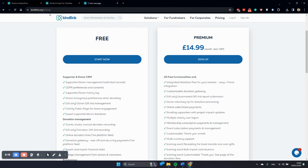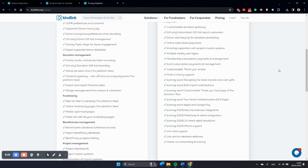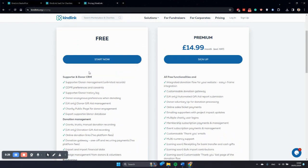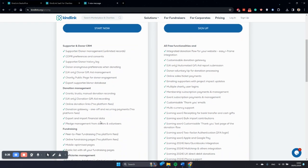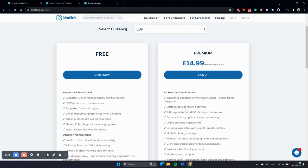These features can be found under kindlink.org forward slash pricing and you can see we've packaged everything at a very affordable price, about £15 a month. A lot of the free features remain free and now we'll take a look at specifically what becomes premium. So let's get started.